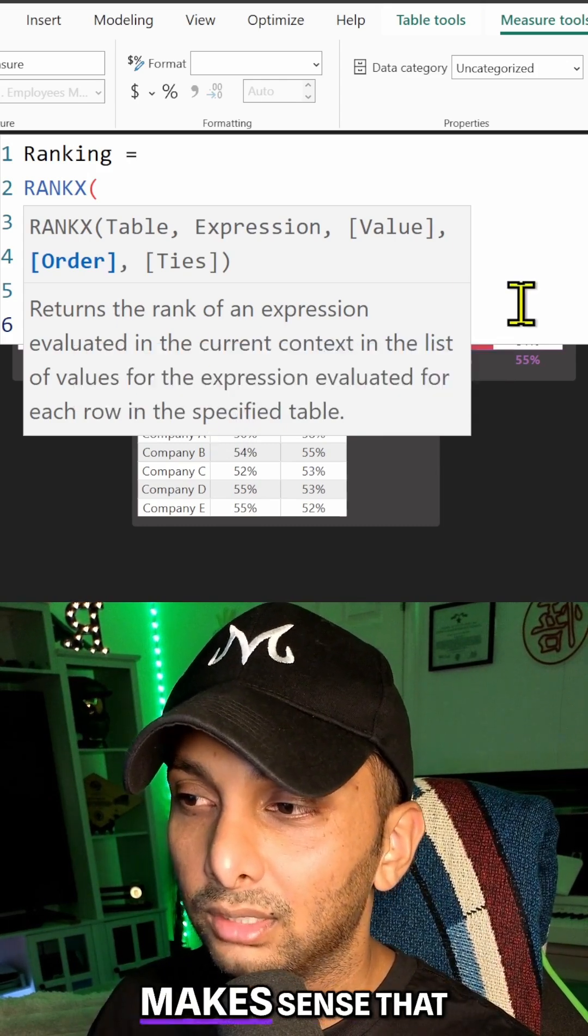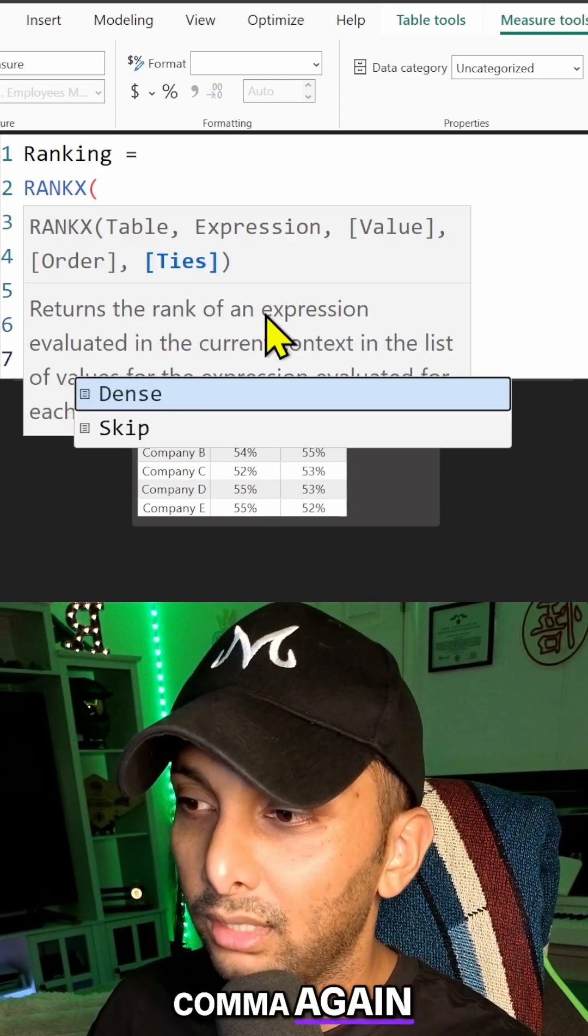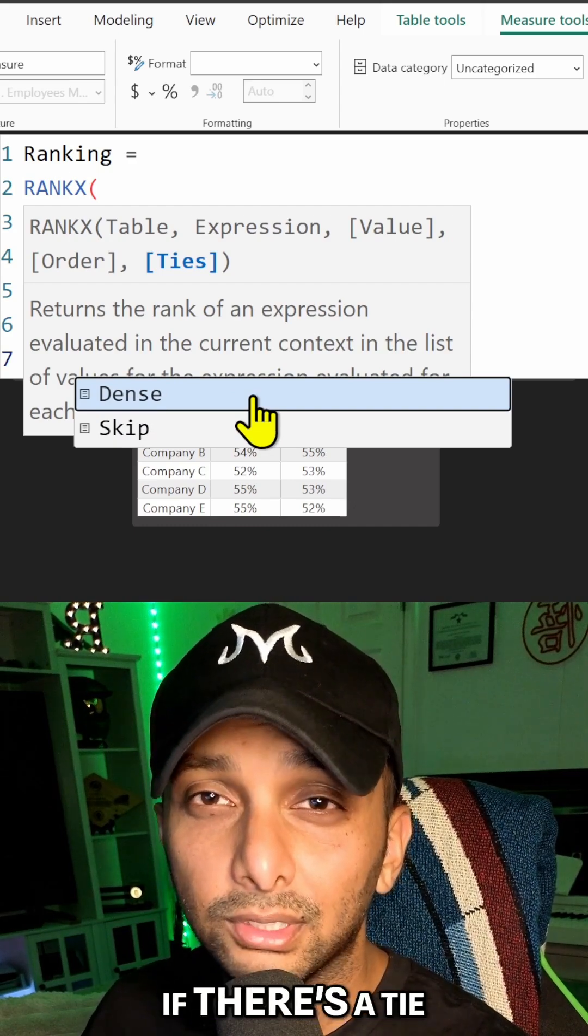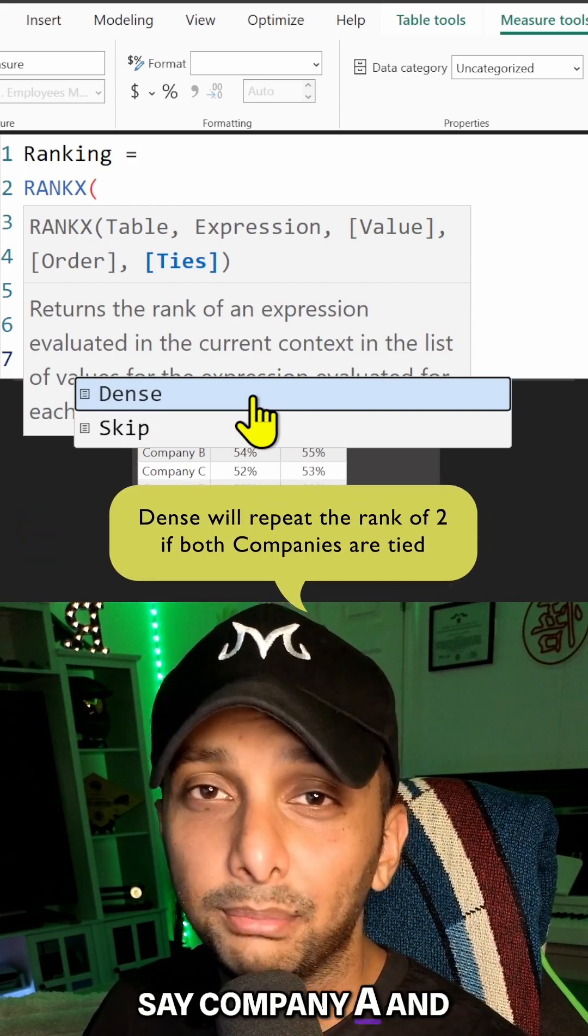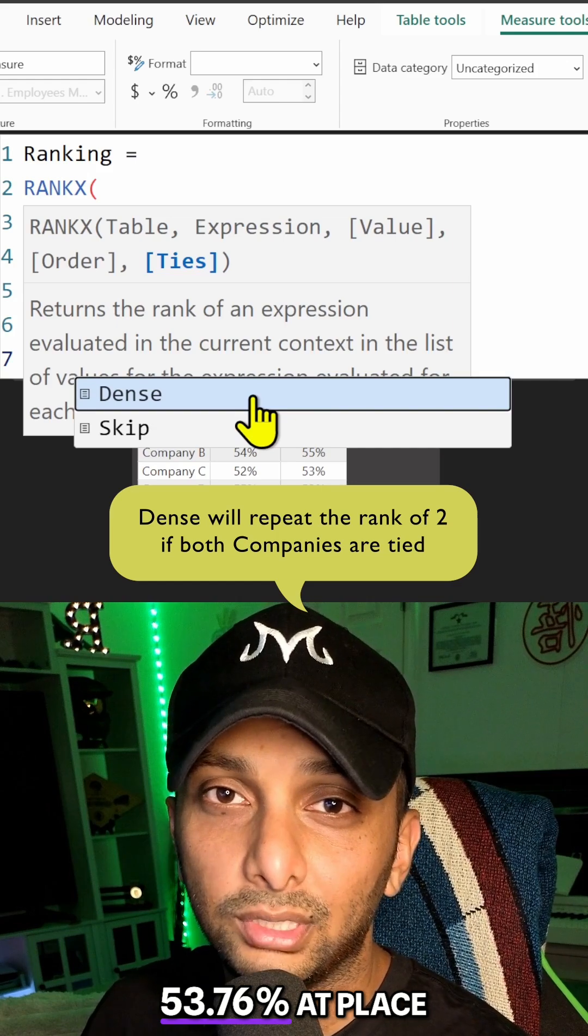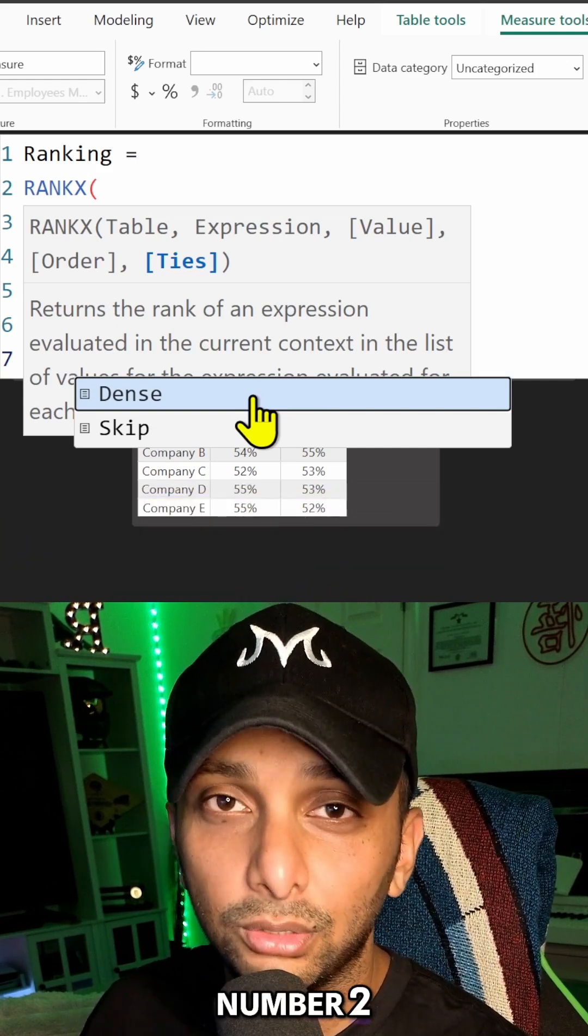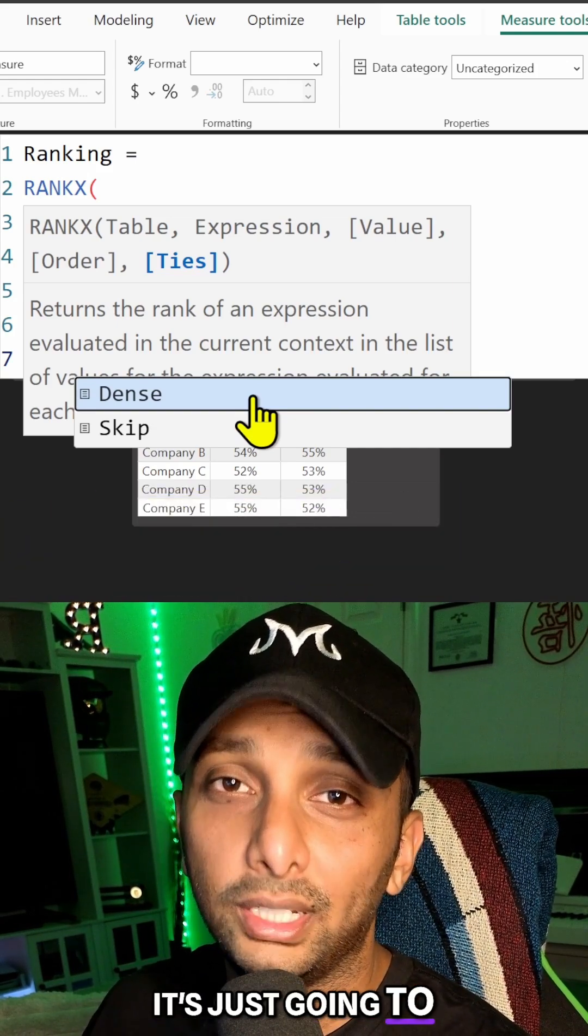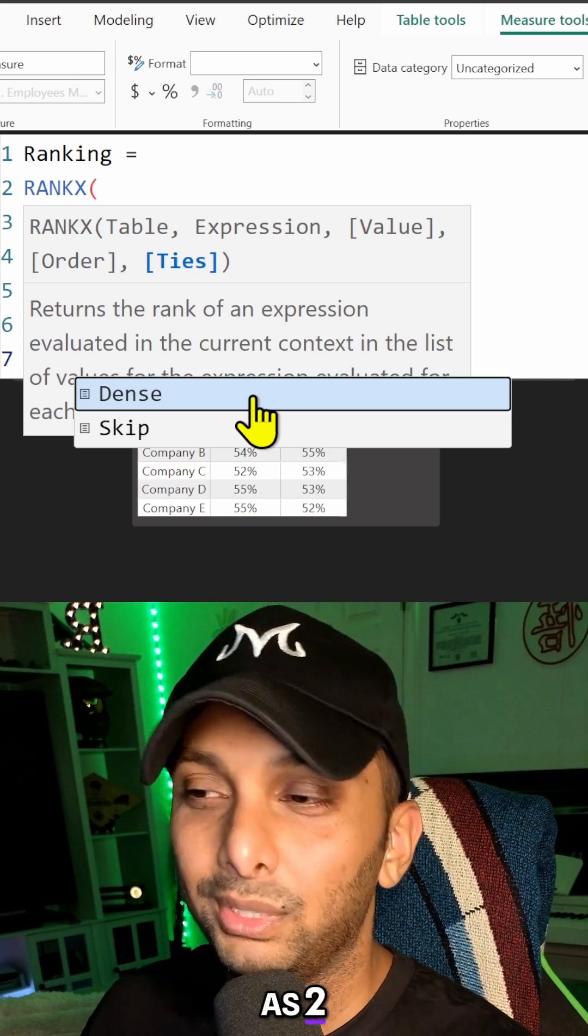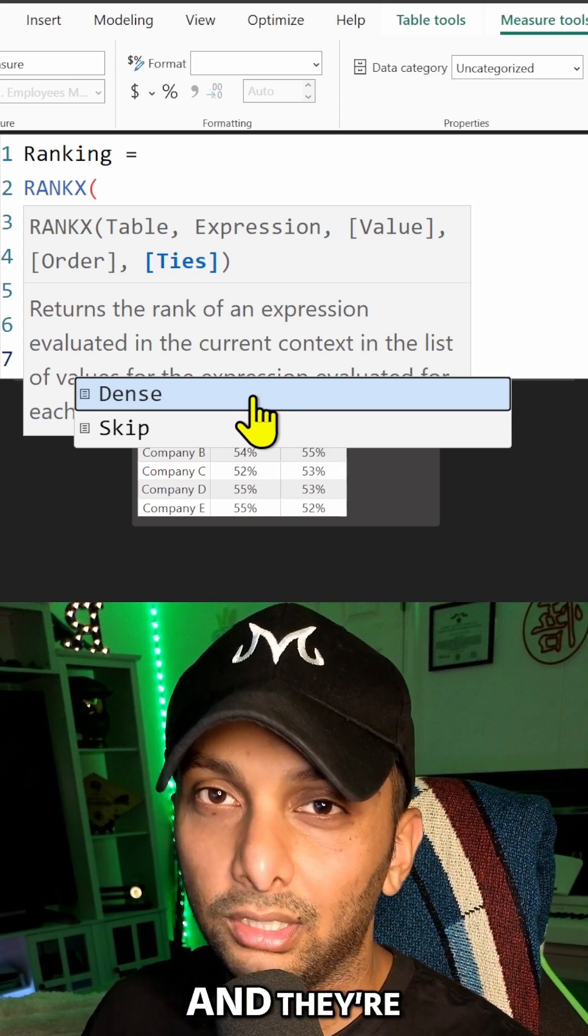I'm going to put a comma again. So DENSE is essentially if there's a tie for a certain metric - say Company A and B are tied at 53.76% at place number two for ranking - it's just going to identify them both as two. But since we have percentages here and they're very unique, we're not going to see that.